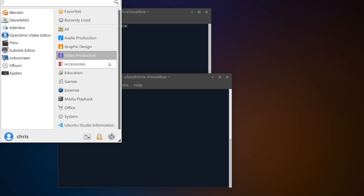So for someone like me who's making videos all the time, I do think that Ubuntu Studio would be a cool version for me to use quite frequently, simply because it's going to have a lot of those tools out of the box.